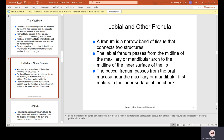The labial and other frenula — a frenum is a narrow band of tissue that connects two structures. The labial frenum passes from the midline of the maxillary or mandibular arch to the midline of the inner surface of the lips; you can see it when you stretch out your lip, as it is usually attached between your two central incisors. The buccal frenum passes from the oral mucosa near the maxillary or mandibular first molars to the inner surface of the cheeks.